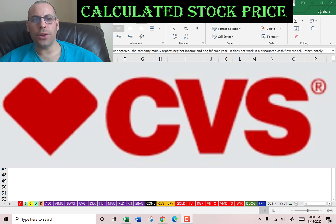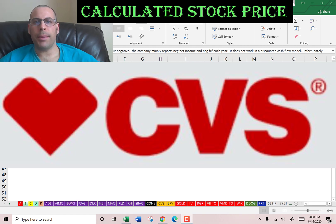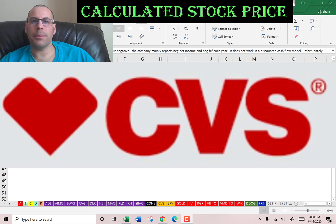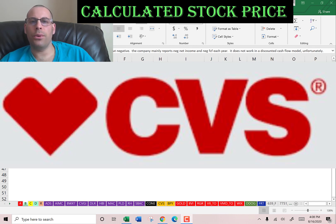Welcome to my channel. I'm going to show you step-by-step how to value a stock. We will enter the company's financial information and capital structure into my Excel model. Then we determine whether the stock is a buy or sell. At the end we calculate and analyze the financial ratios. I'm going to be doing this with you throughout the entire video so it's like we're doing it together.